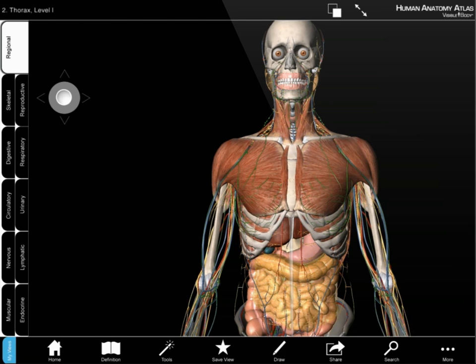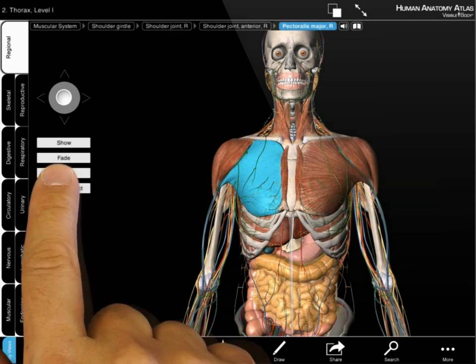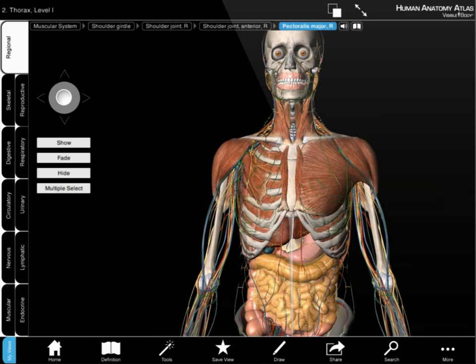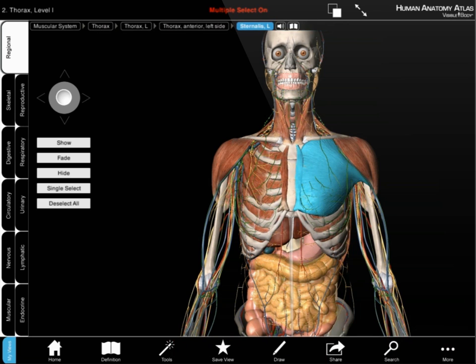To remove a structure, select the structure, then choose hide. Use the multi-select option to hide a series of structures.